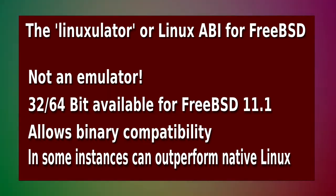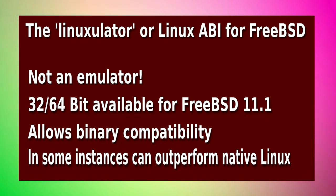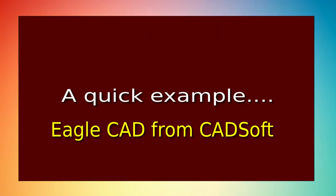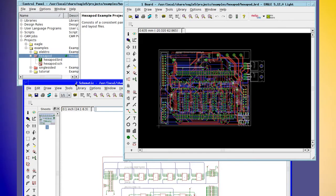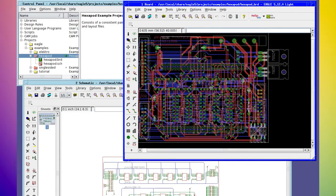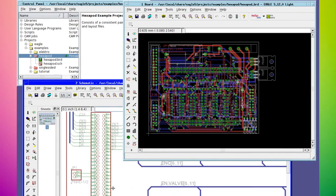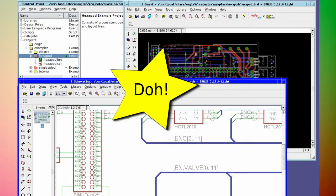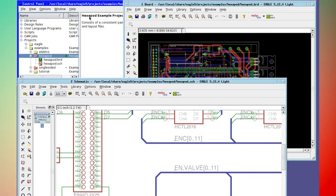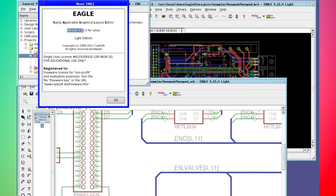FreeBSD has nearly everything you could ever need on a workstation or desktop, but there may be a time where you need a Linux application. FreeBSD can run Linux apps, and in some cases they actually perform better on FreeBSD than on the native Linux system. Here you can see the Eagle CAD program running on FreeBSD under the Linux ABI — it runs flawlessly, fast, with no slowdown, no degradation, and no tearing, because it's not an emulation; it uses system calls from FreeBSD itself. This is version 5.12.0 for Linux and it runs perfectly.